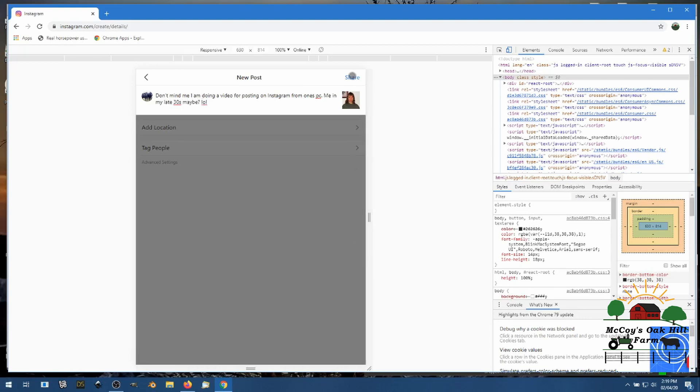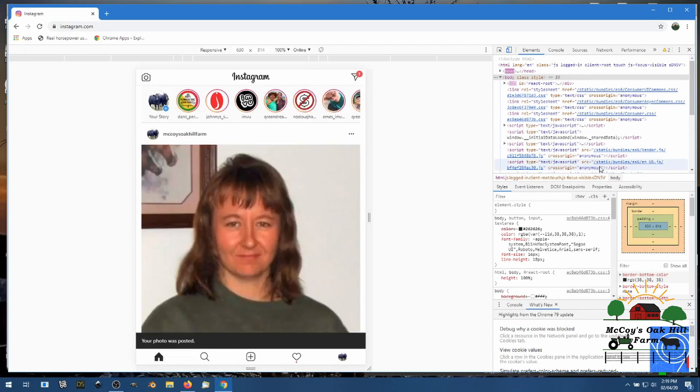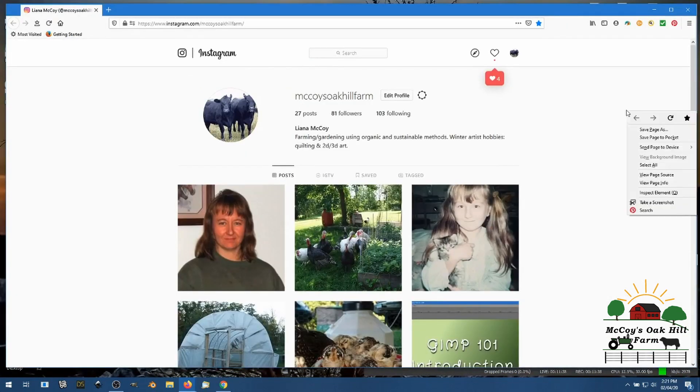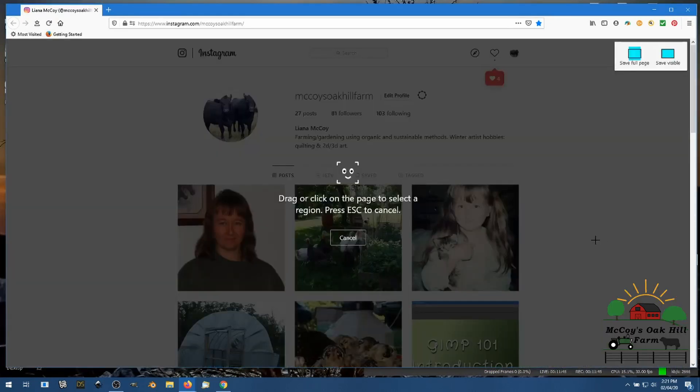All right and then you just click share again and there you are, sharing, and it's done.